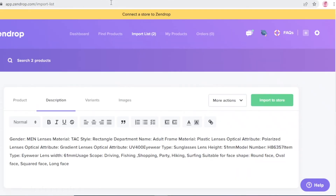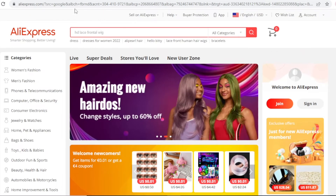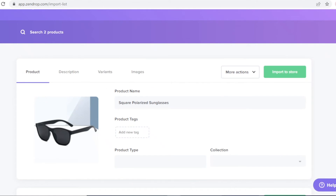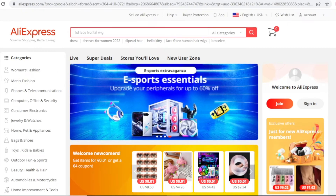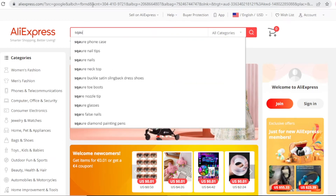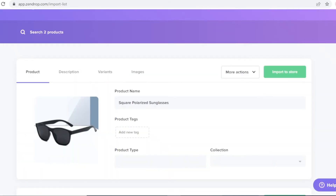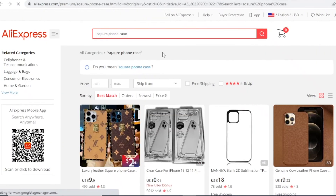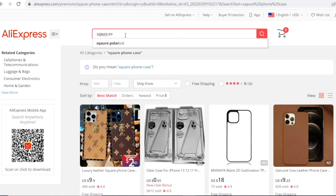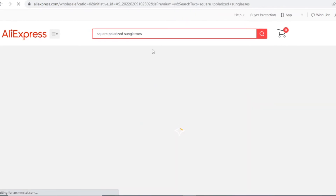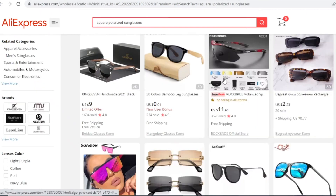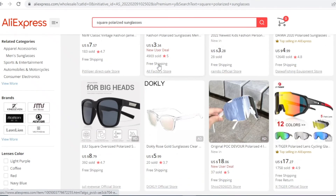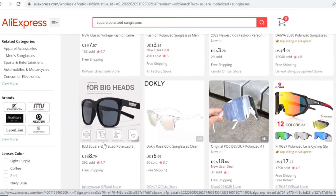When importing products, make sure you're getting a good deal. I recommend also checking AliExpress for the same item. Although Zendrop is a great tool, you can sometimes find items cheaper on AliExpress. Search for a very similar item — for example, 'square polarized sunglasses' — and find the closest match. I found one for $3.34 and another for $8.79 on AliExpress, whereas Zendrop is offering me the same product for $5.02.